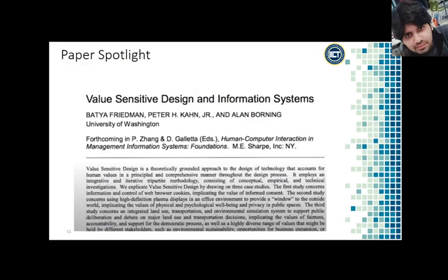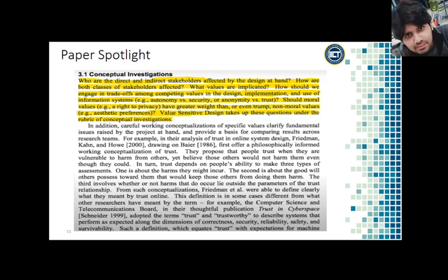Batya Friedman is one of the co-directors of the value sensitive design research lab at the University of Washington. She co-authored one of the seminal papers on the topic, value sensitive design and information systems. Friedman, Khan and Borning together provide this excellent paper on the philosophy.